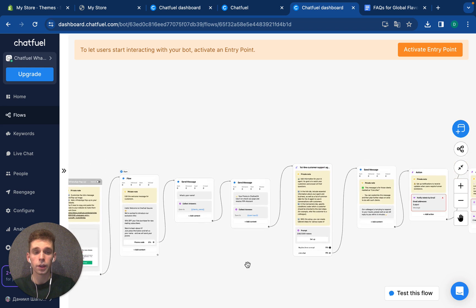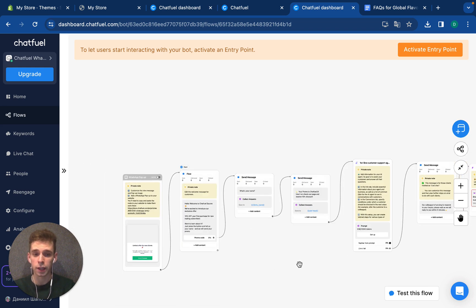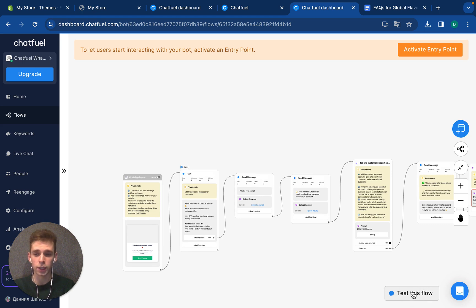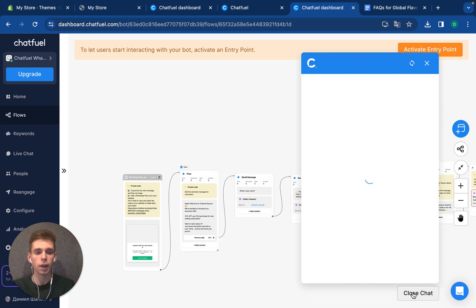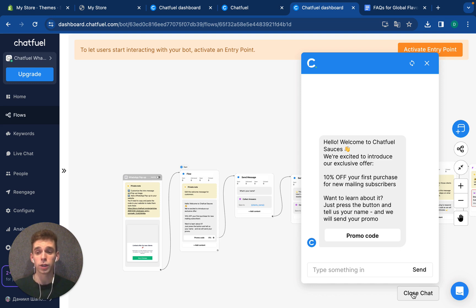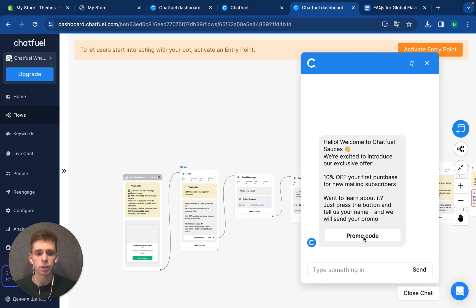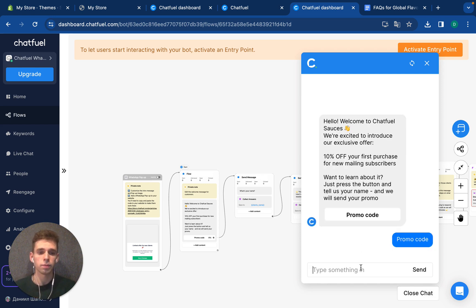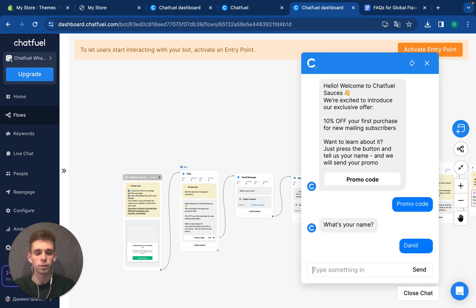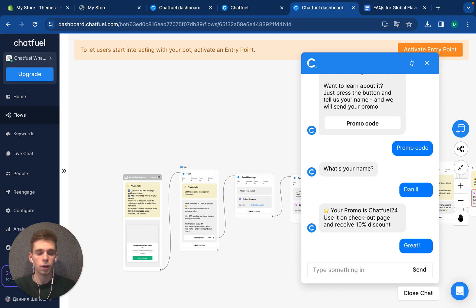And the simple automation is done. Let's test it. You can press the test this flow button and the chat interface will be displayed. Let's imagine you are a new client that pressed the WhatsApp popup and then you're redirected to WhatsApp. I press the button, what's your name, your promo. So it's done.